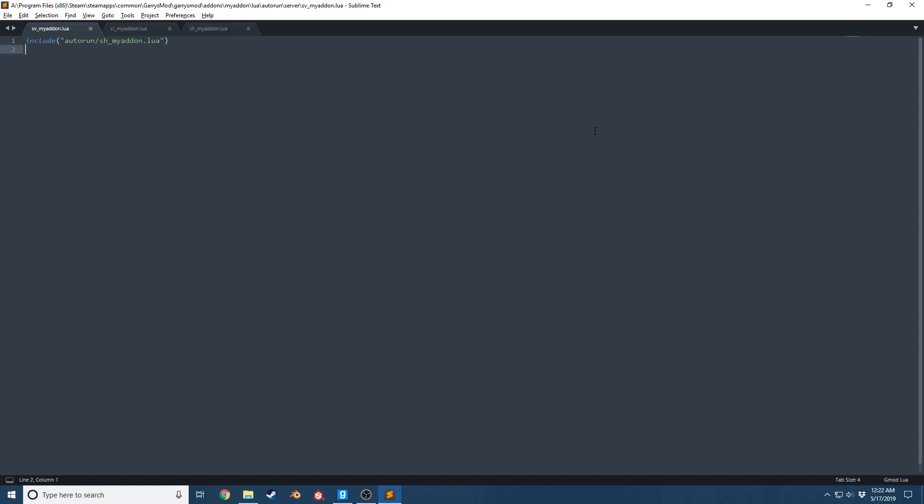If you haven't heard those terms before, global variables are essentially variables that can be accessed on a global scale. Think of it as if you have one add-on and another add-on, and add-on A has a variable called Mac zombies and add-on B wants to use that.